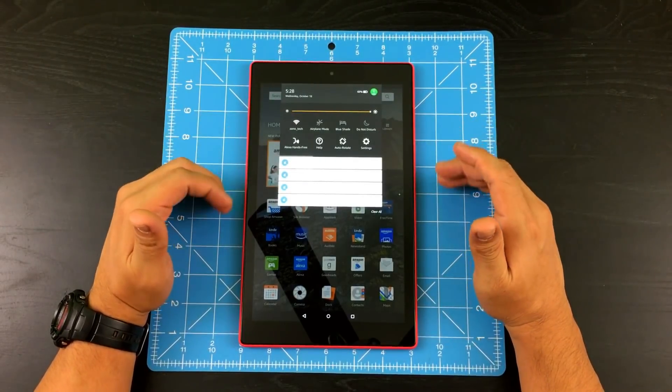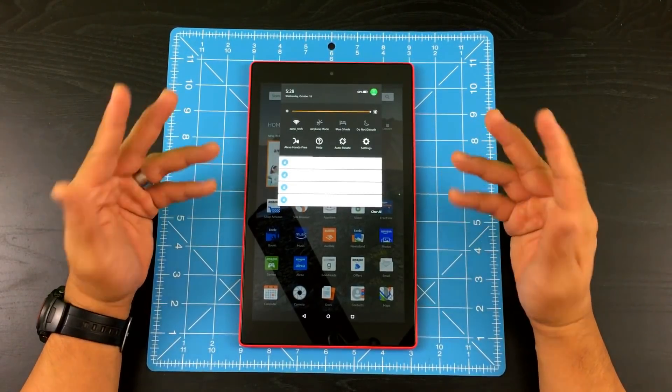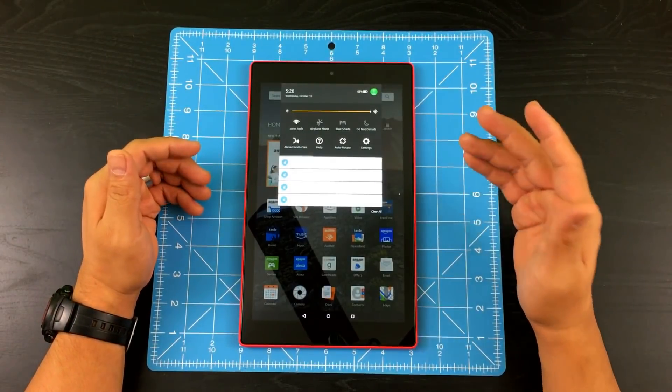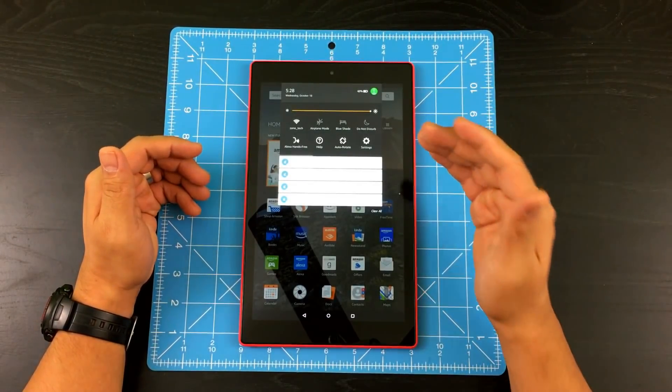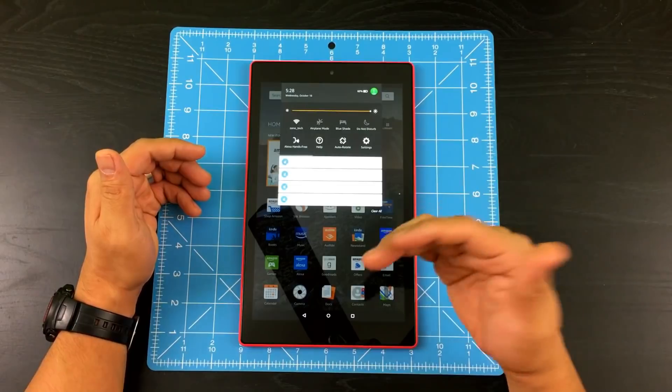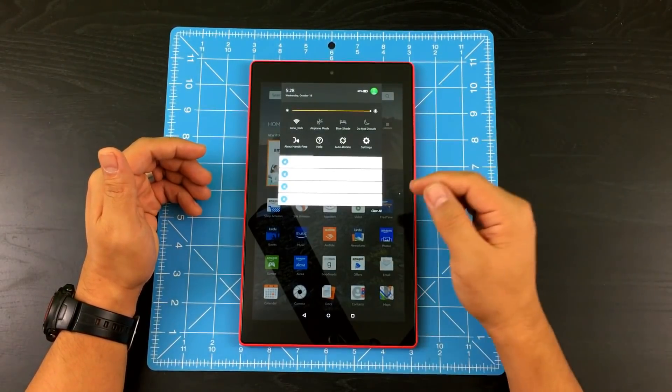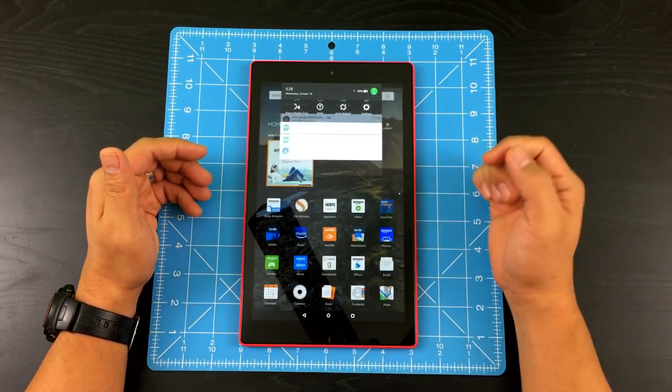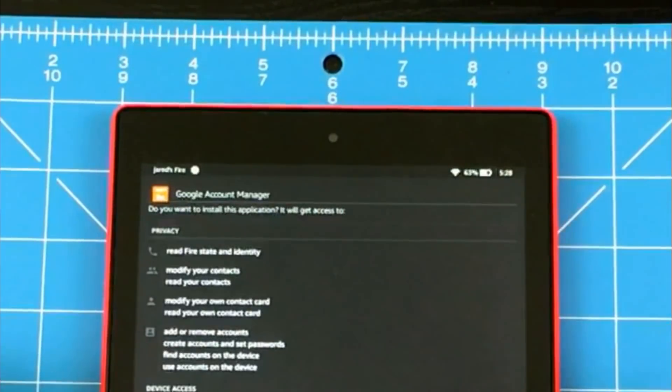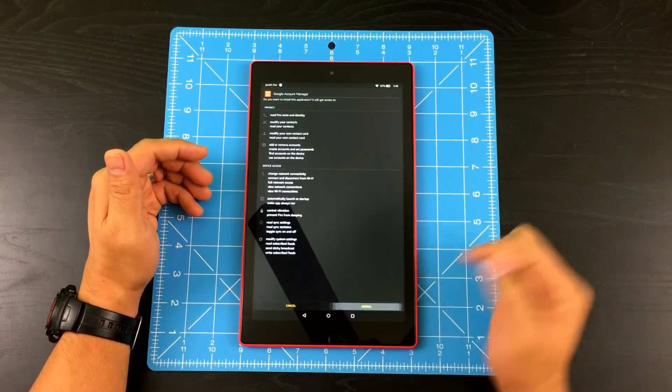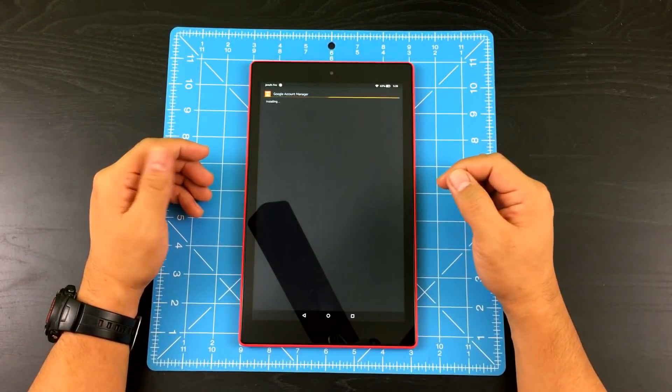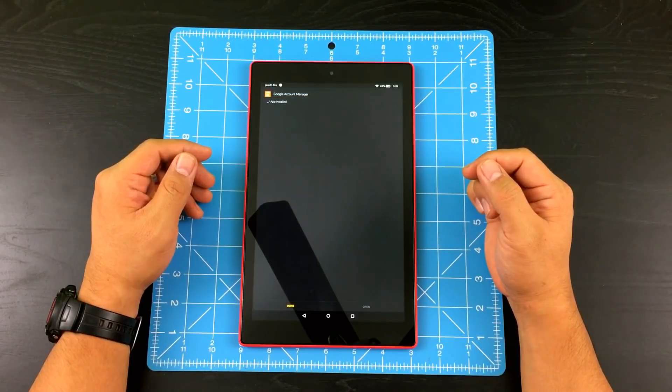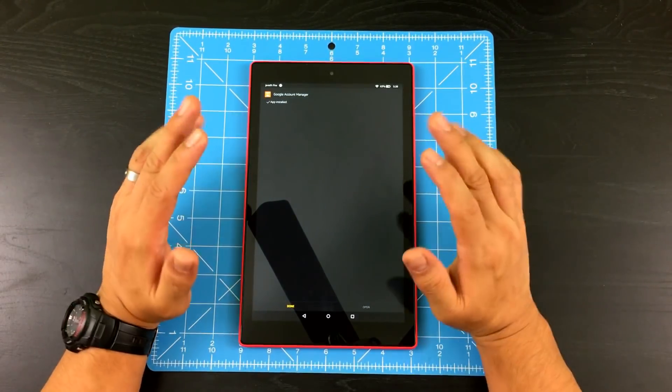So now all we have to do is install them. The easiest thing to do here is I'm just going to go by from the bottom up when it comes to installing them. So I'm just going to go ahead and tap the very bottom, which is Google account manager. So I'm going to go ahead and click install. It says app installed.